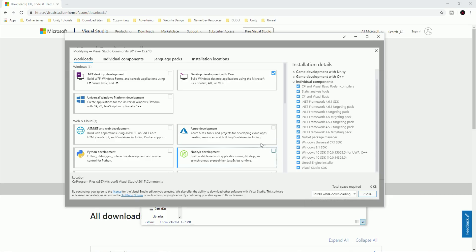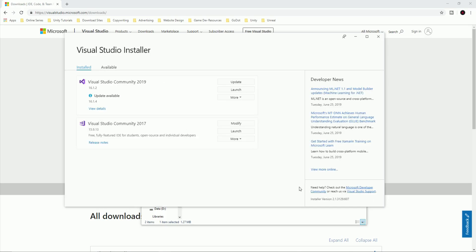Once you've selected all of those components, click 'Install while downloading' and install Visual Studio Community. You can use 2019 as well — I'm currently using 2017. So that covers Visual Studio.